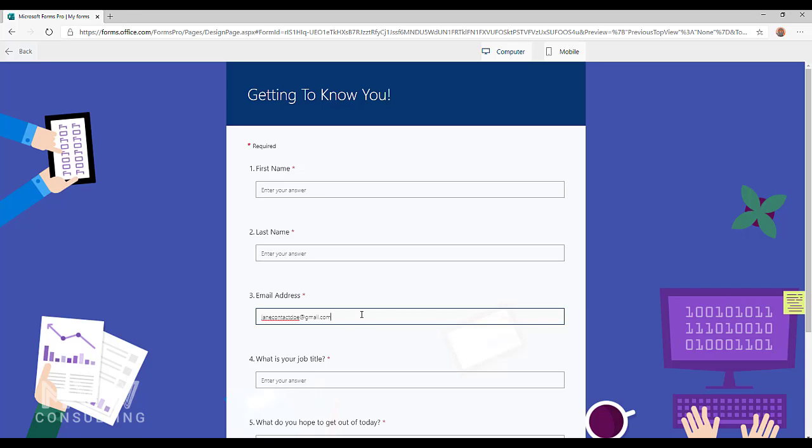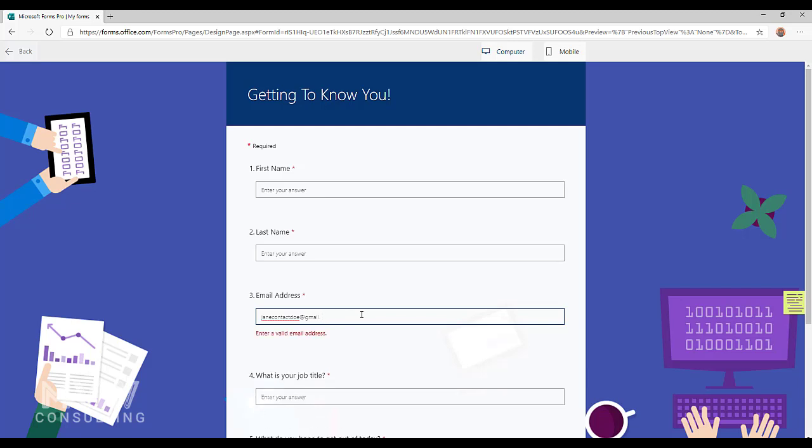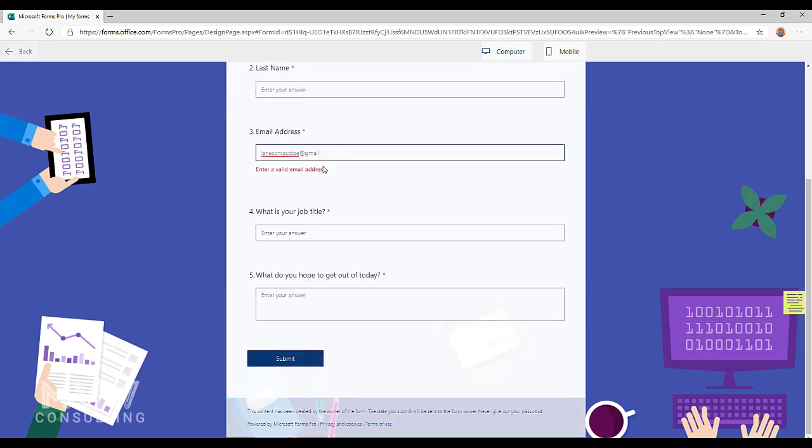Now obviously it's not going to validate and say that's a legitimate email address. That's not what this is going to do. It's going to validate on the format. Now if I remove some of that and I miss off the dot-com, notice that it'll say please enter a valid email address still.